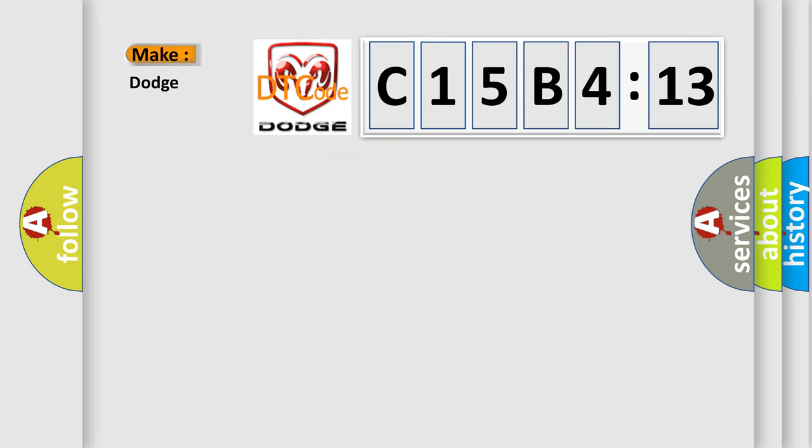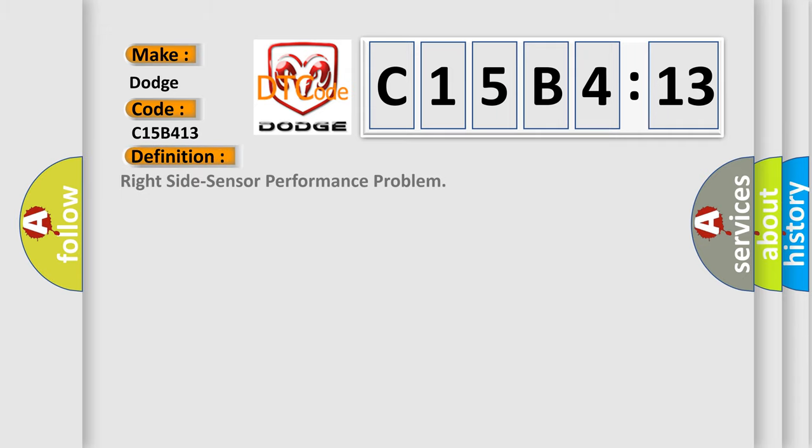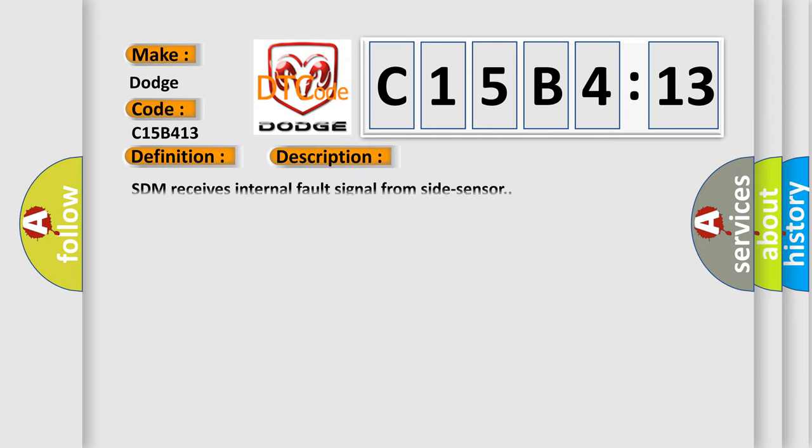So, what does the diagnostic trouble code C15B413 interpret specifically for Dodge car manufacturers? The basic definition is Right side sensor performance problem. And now this is a short description of this DTC code. SDM receives internal fault signal from side sensor.